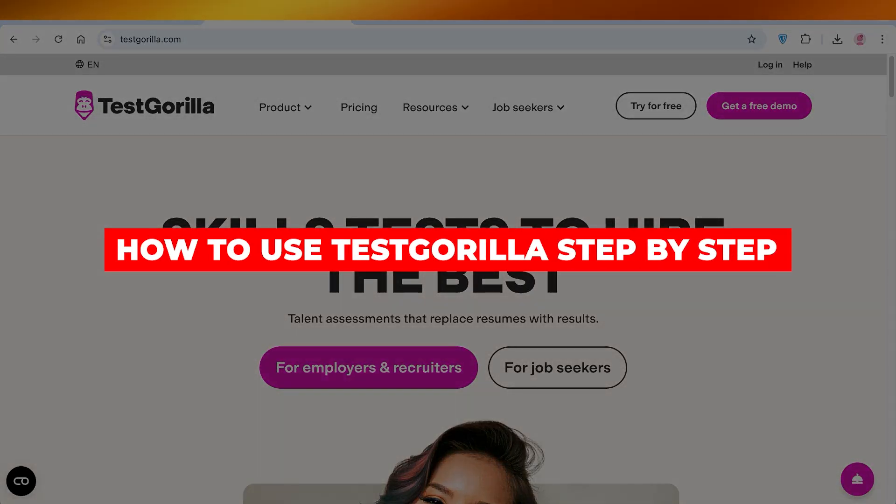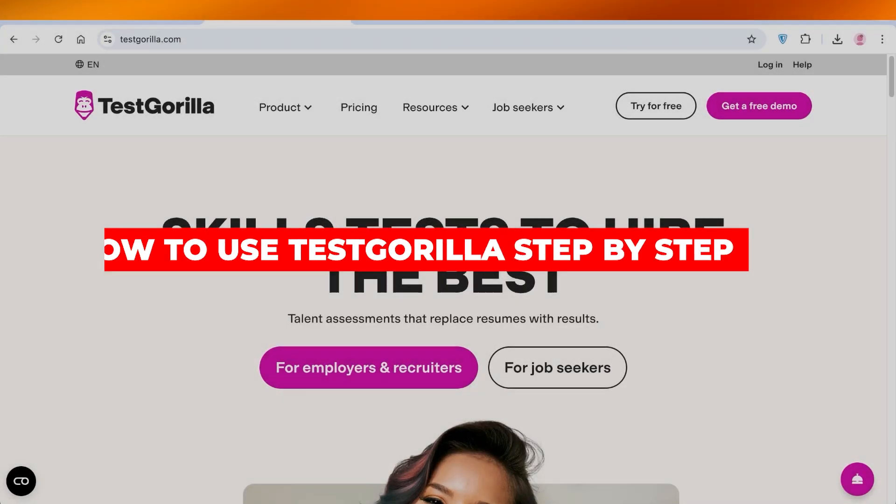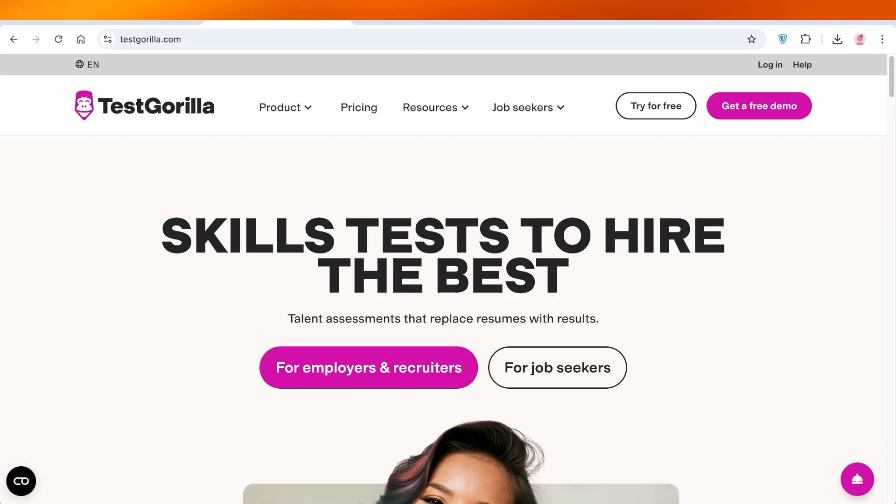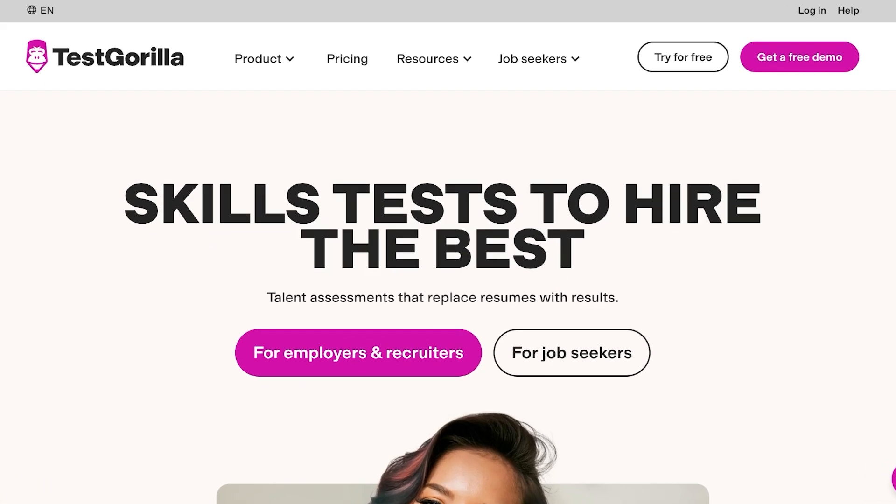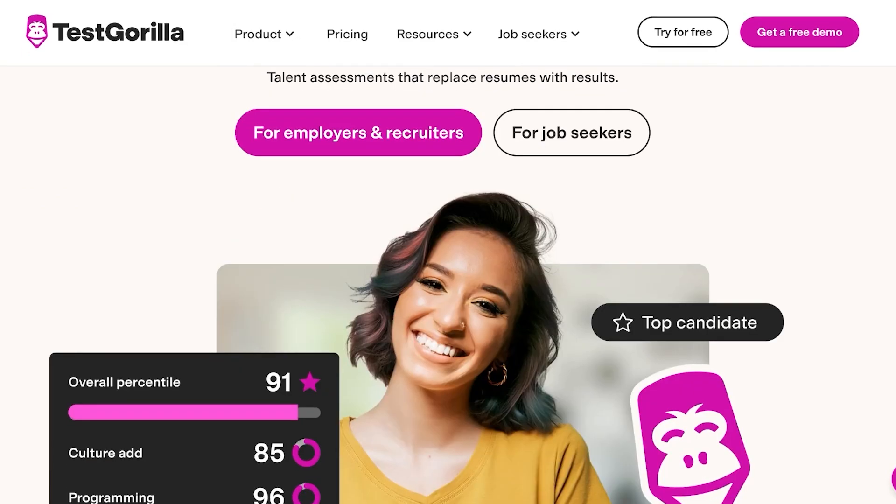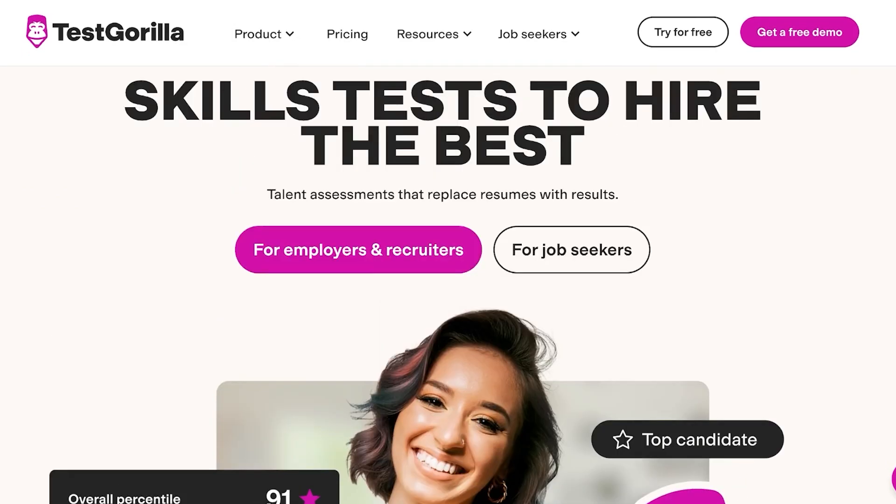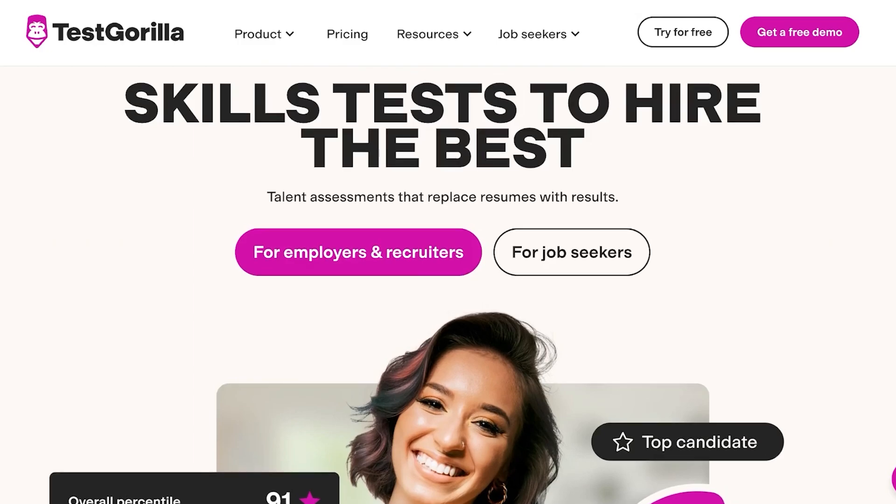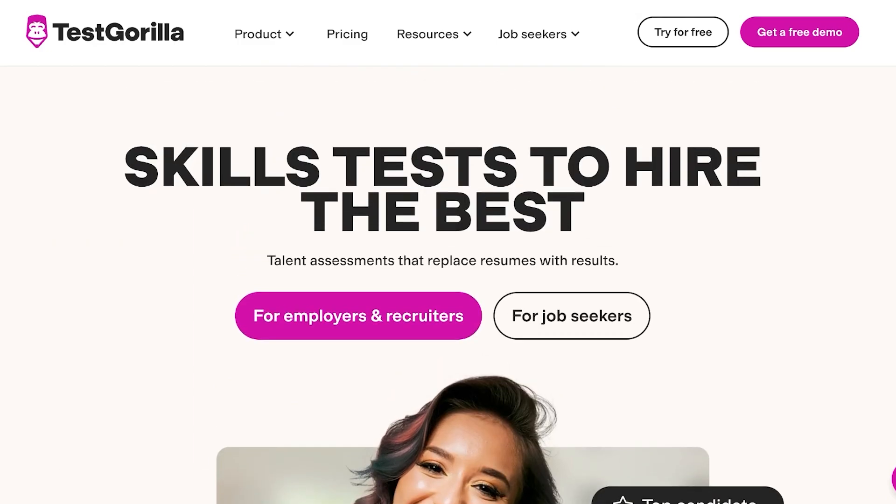How to use TestGorilla step-by-step hiring assessment guide. Hello everyone and welcome back. In today's video I'll be showing you how you can get started with TestGorilla. TestGorilla is a tool that you can use as an employer or recruiter that can help you in assessing the talents and skills of potential employees. TestGorilla not only helps you in screening out employees but serves as a talent assessment that can replace the resumes you receive with actual results and skilled employees.